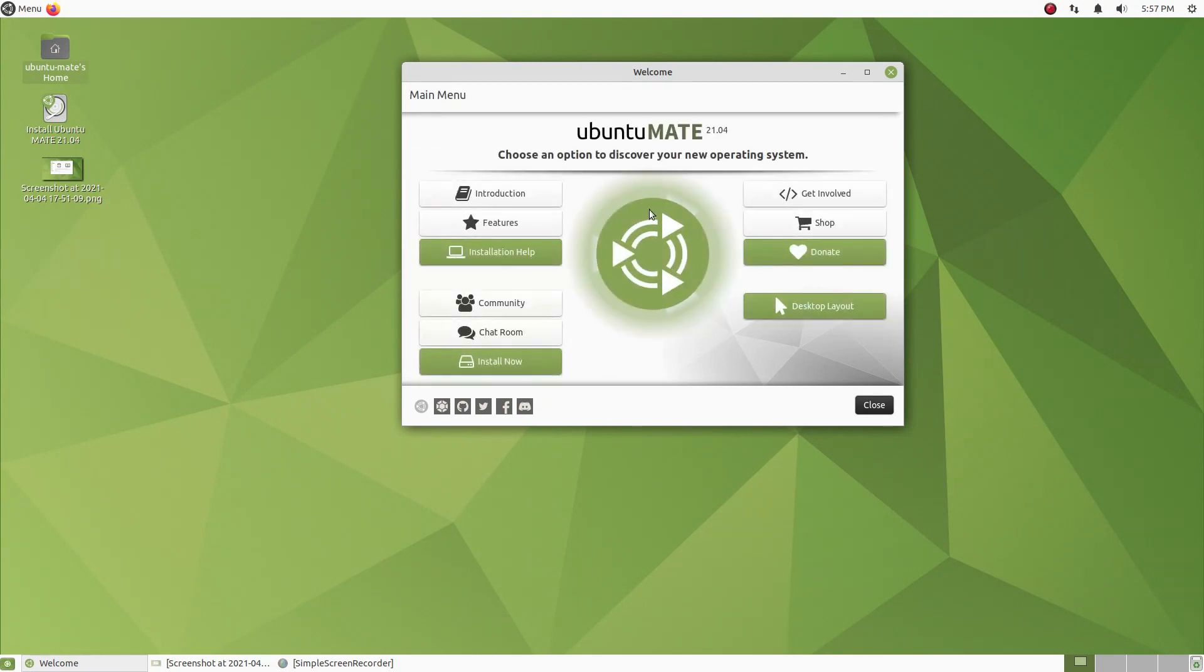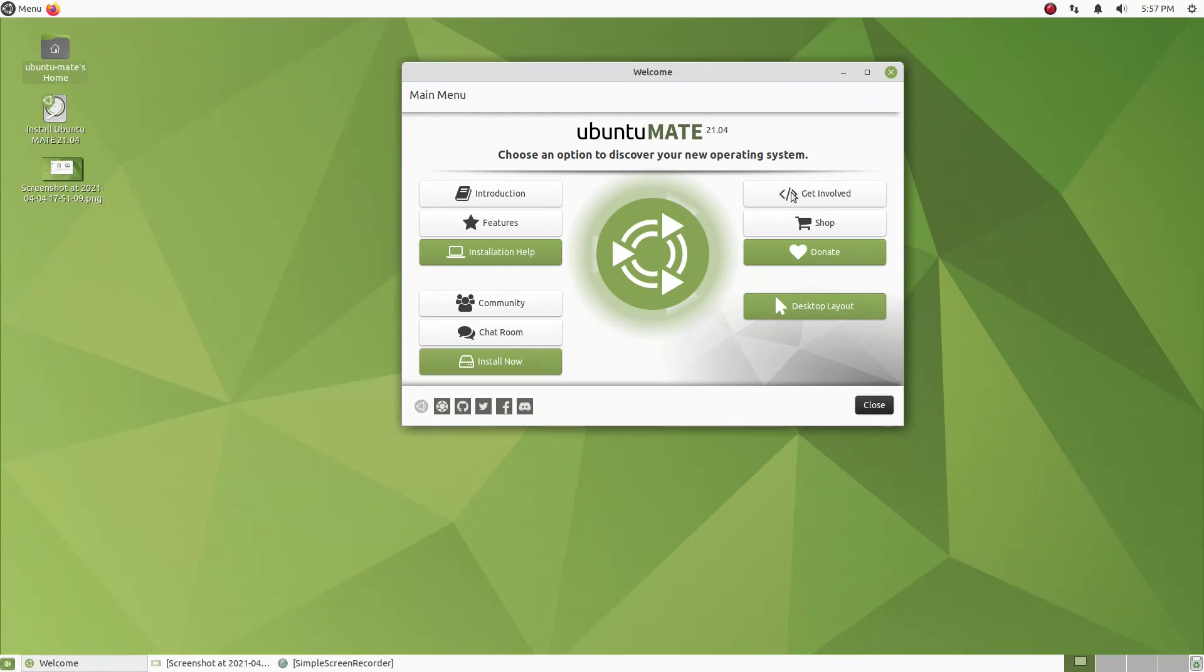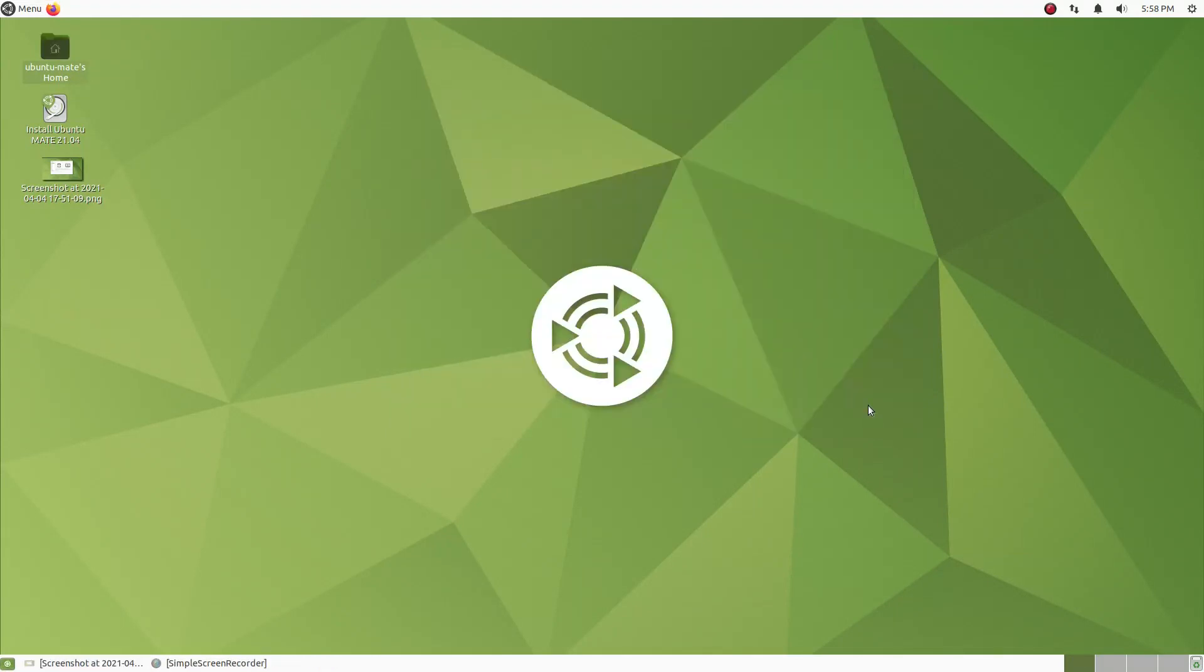We have some more options here for Ubuntu MATE 21.04. I've shown you these before. I will not go through all of this, but pretty much self-explanatory. Introduction, features, installation, help, install now, and other options here. Very good.